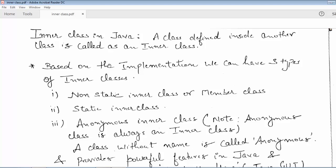For example, if there is a class A and you have declared or defined another class B inside class A such that class A has wrapped class B, then class B is known as the inner class of class A. Based on the implementation, Java provides three types of inner classes.